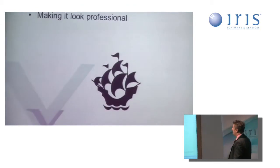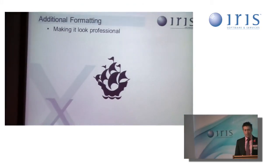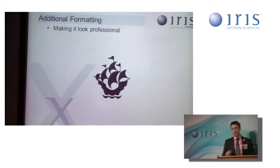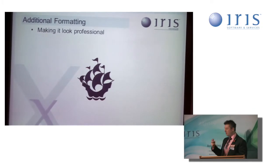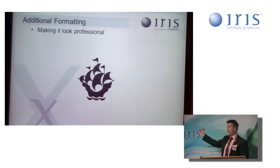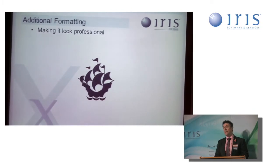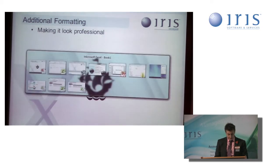So from additional formatting point of view now, we have a look at how we can make it look a lot more professional. We've added in some functions. We can also tart it up a little bit. And as you can see here, in true Blue Peter style, here's one I've prepared earlier.